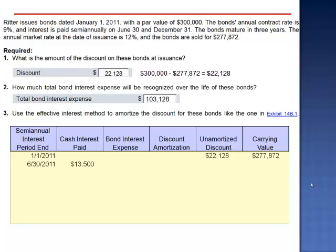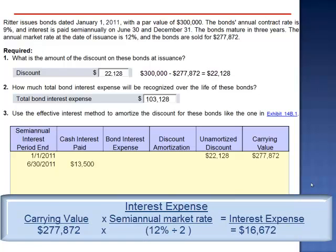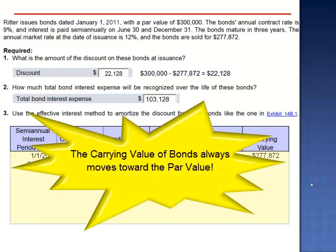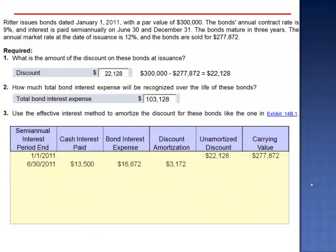The true cost of borrowing on this loan is 12% — the market rate is the true interest rate. Here's a key point: if you owed $277,872 on your credit card at 6% semi-annual interest, interest expense would be $16,672. If the interest on your debt is $16,672, but you only made a payment of $13,500, the carrying value of your debt would increase. The difference is $3,172. We expected the carrying value to increase because the carrying value of a bond always moves toward its par value. Since it's starting at $277,872 and will ultimately be $300,000, we expect the carrying value to increase. We are going to amortize the discount by $3,172.